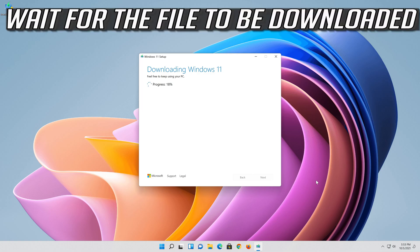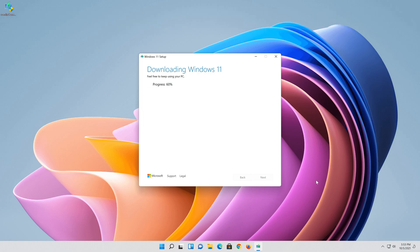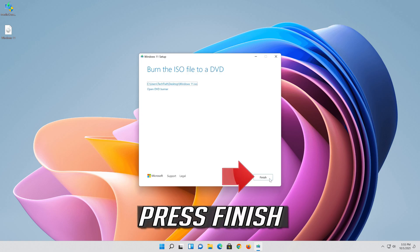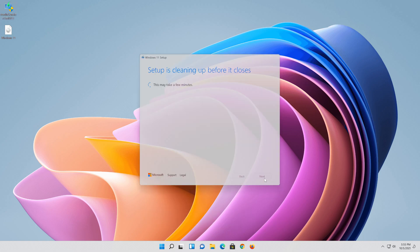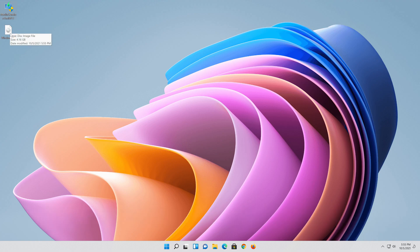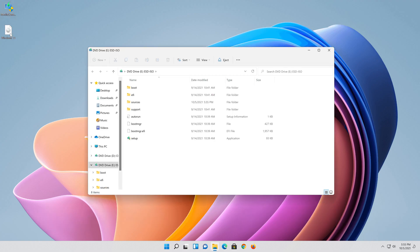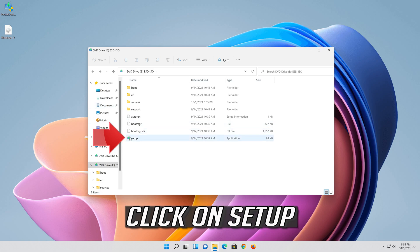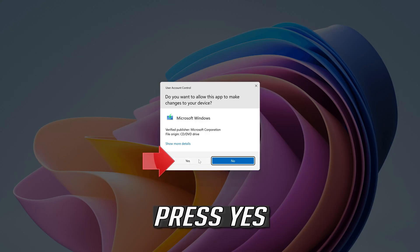Wait for the file to be downloaded. Press Finish. Double click the Windows 11 ISO file. Click on Setup. Press Yes.